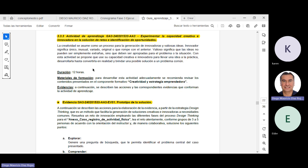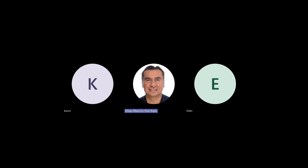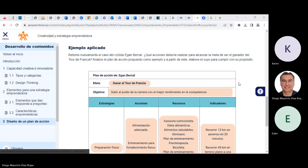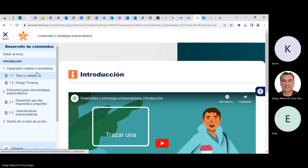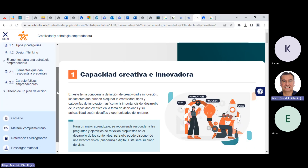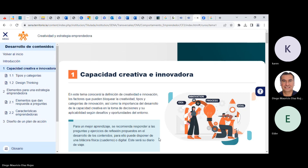Entonces, la duración de esas actividades es de 12 horas. El material de formación es este tema que se llama creatividad y estrategia emprendedora y tiene dos evidencias. Vamos al material, el cual encontramos en la página, en nuestros contenidos. Aquí está la introducción y la capacidad creativa innovadora. Ese es el material para ese resultado y para estas actividades y evidencias.